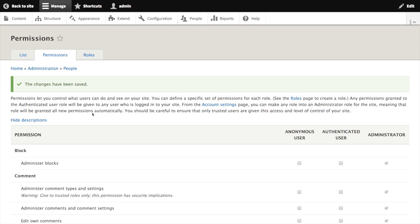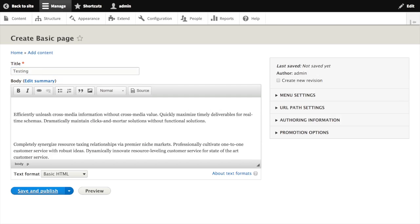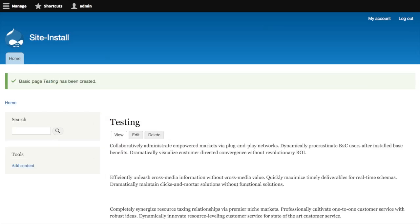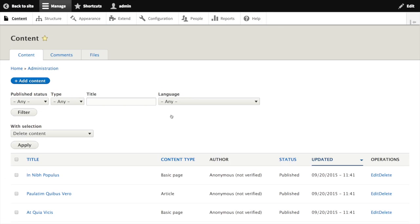Of course, before we can make requests to our new API, we need to create some content. Let's just create a simple page node. We could also use DEVEL generate to generate sample content for our site. After saving our page node, or generating some sample content, we can switch over to POSTMAN to make a request against our new API.